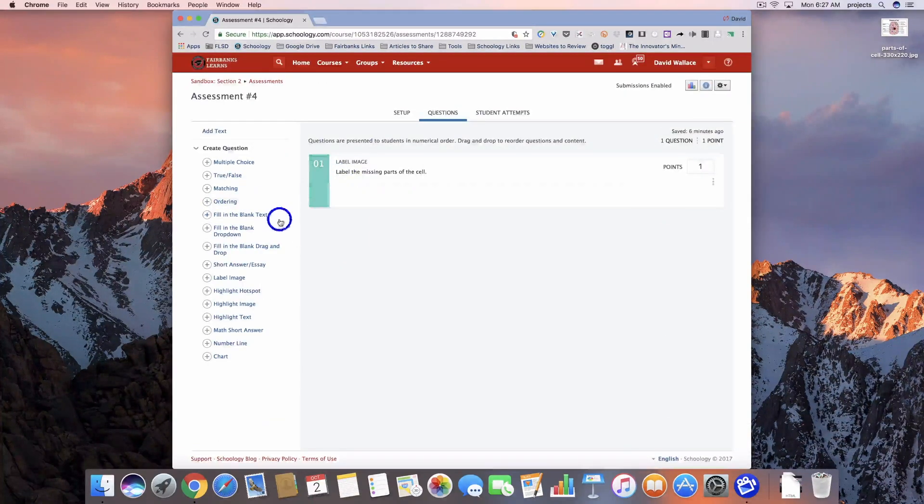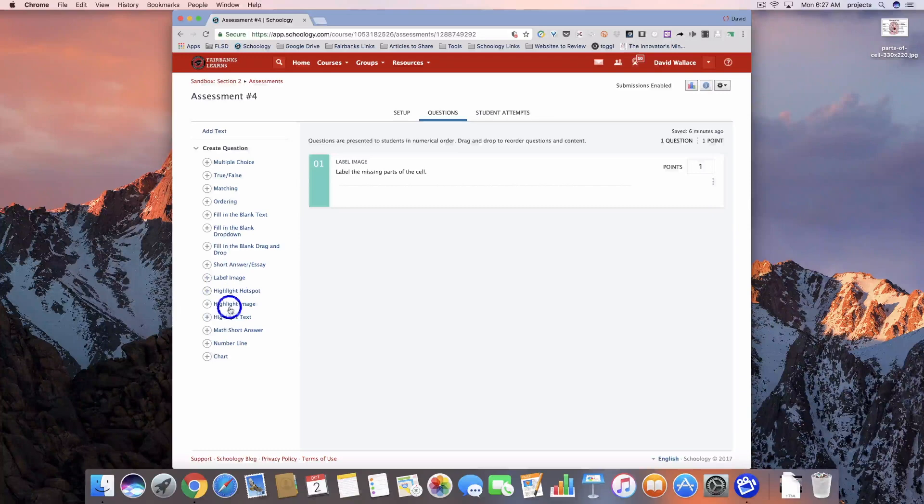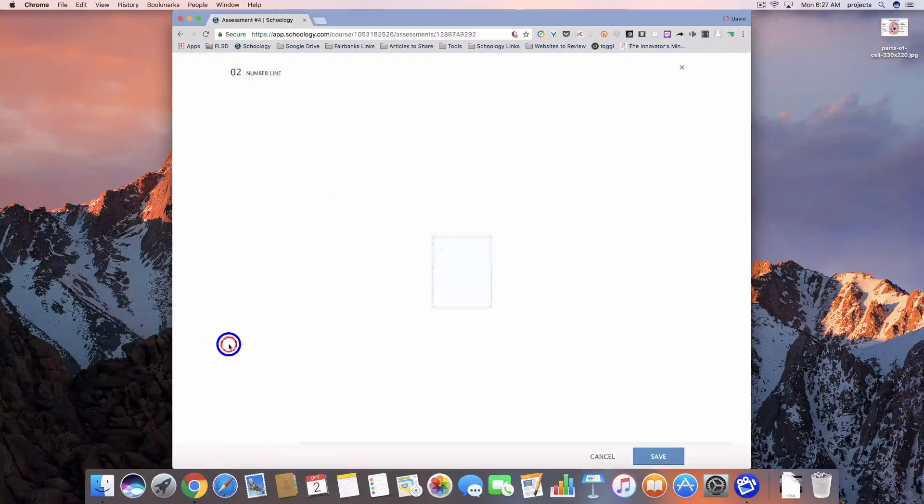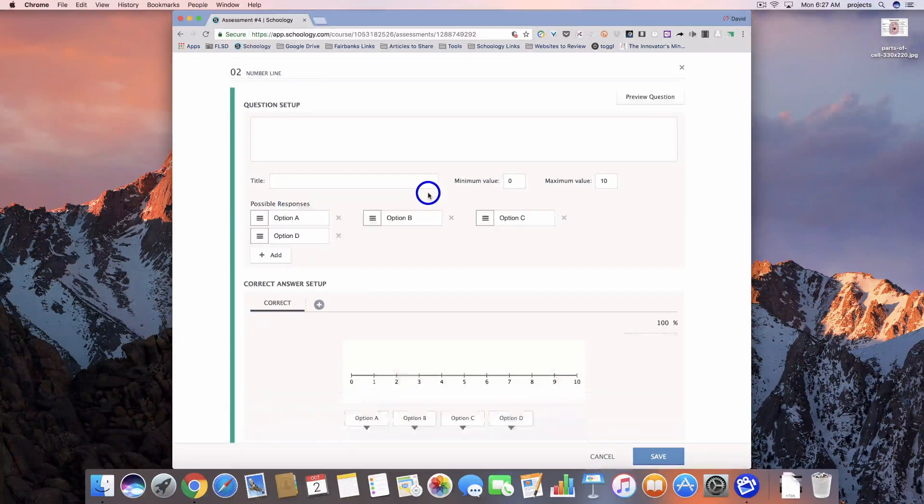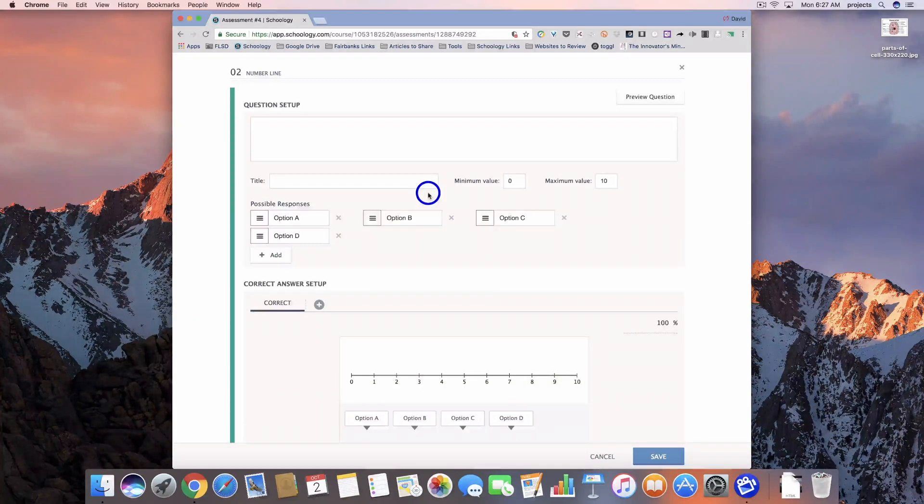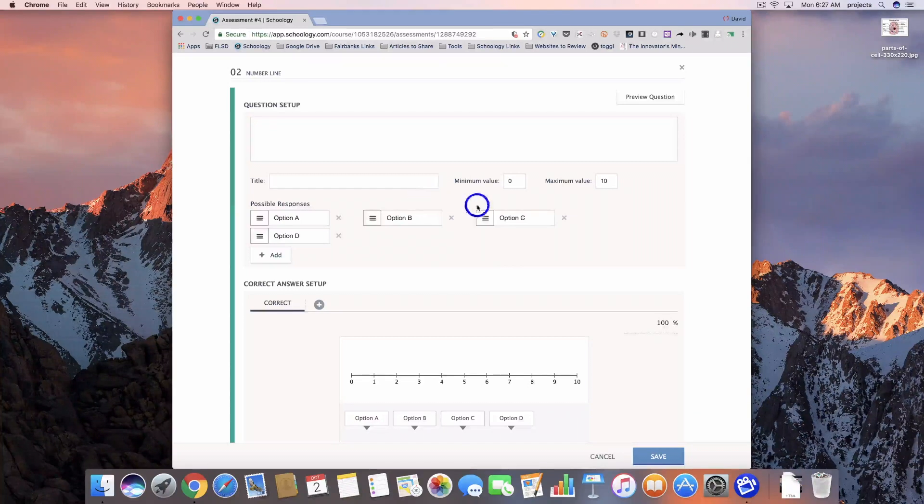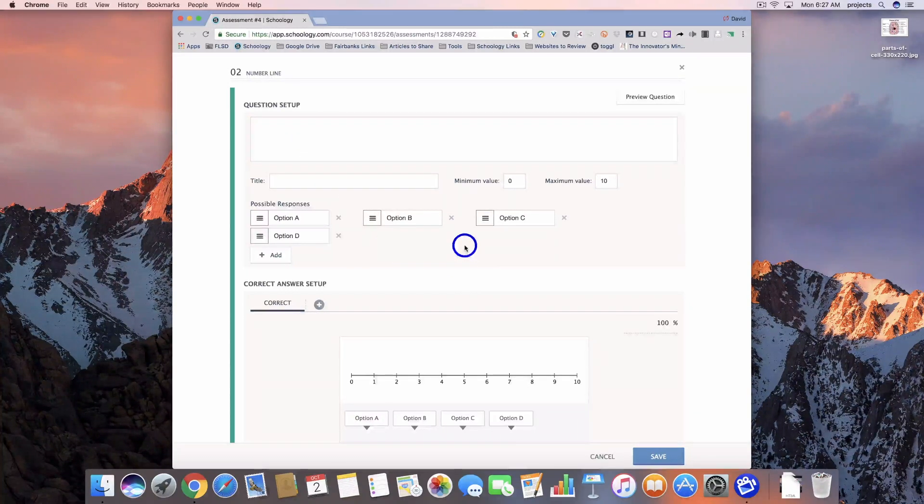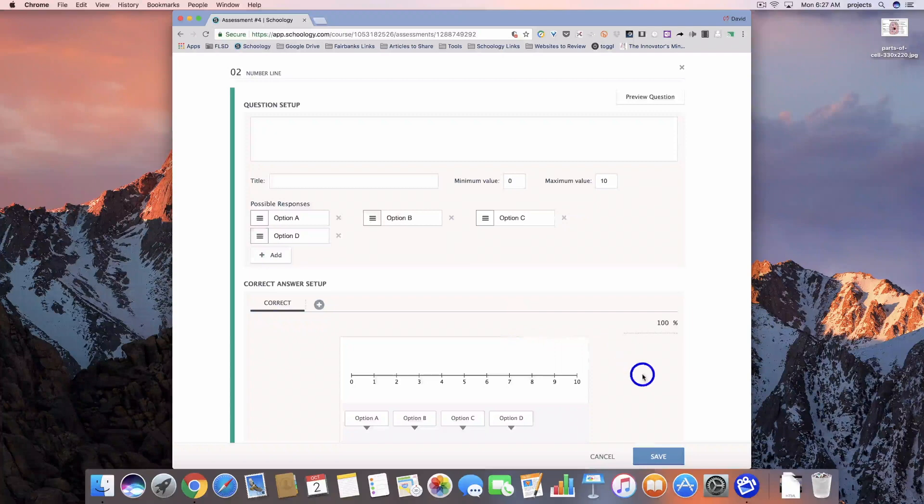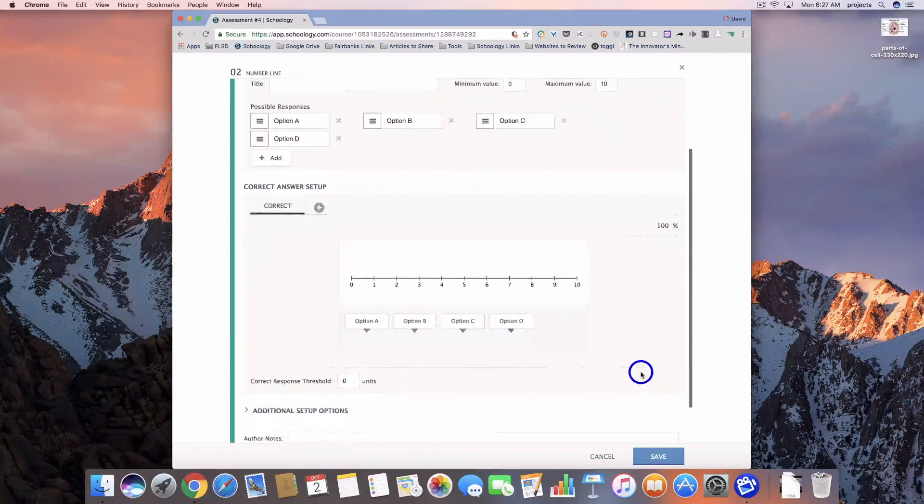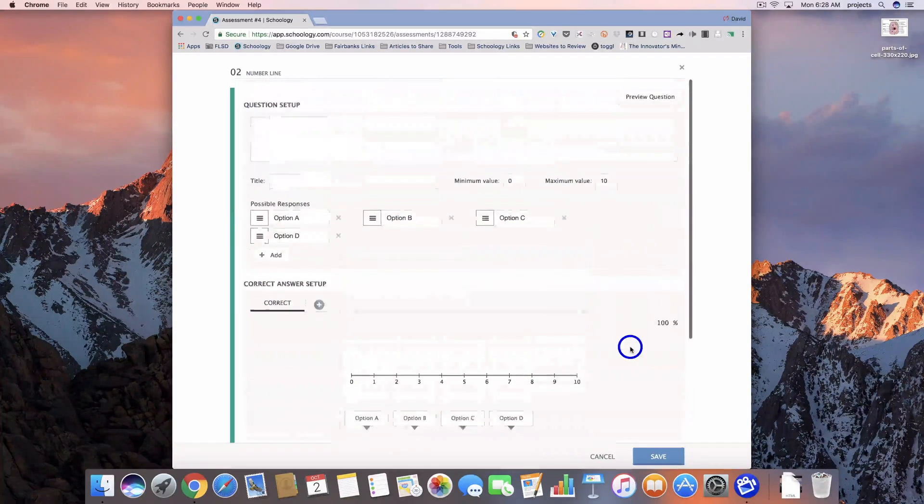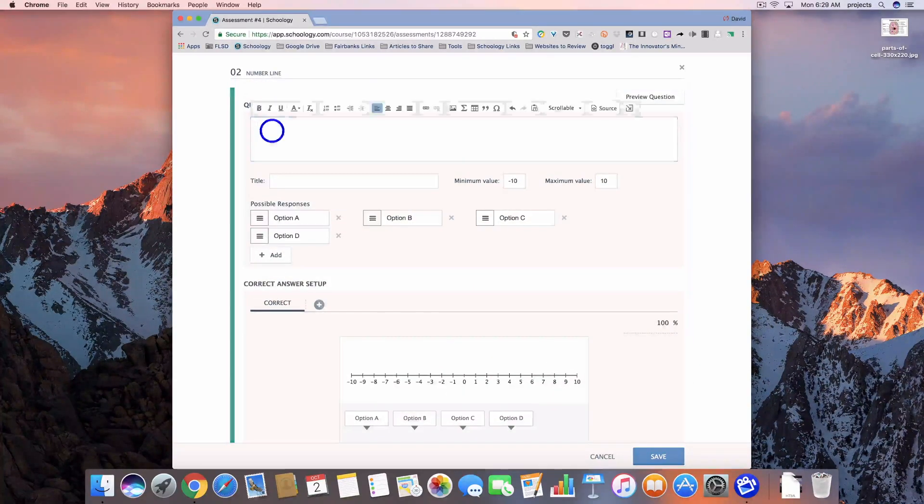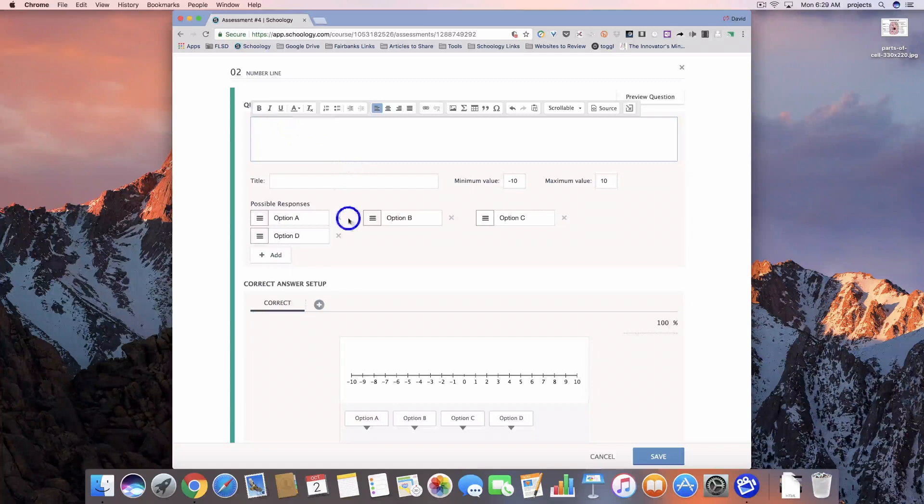So now that we have our label image question in, we're going to take a look at the number line next. This one could be used in math for sure, but also as a timeline option. So you can enter text in or you can enter numbers. There's some different ways you could use it. But we're going to go ahead and set up the question type.